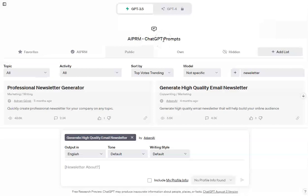But we also understand that some people are on a budget and need to do this with zero money down. And if that's the case, then ChatGPT may be your answer. I'm here in ChatGPT.